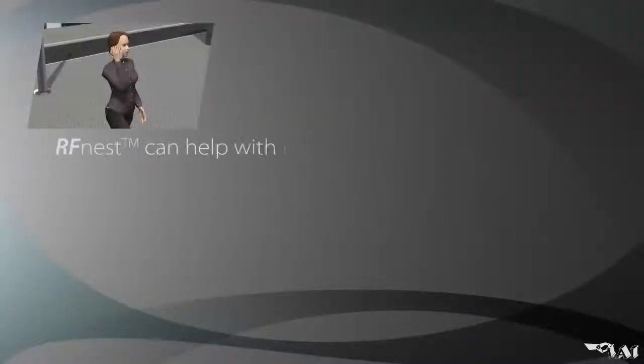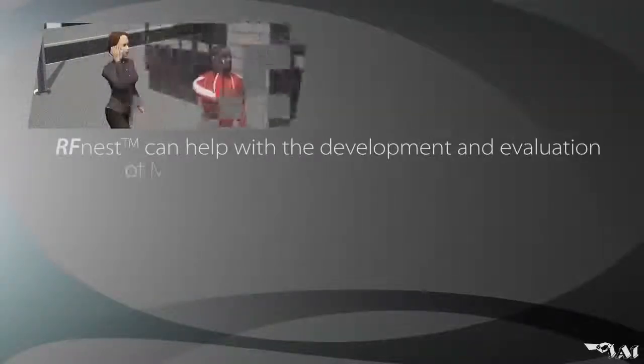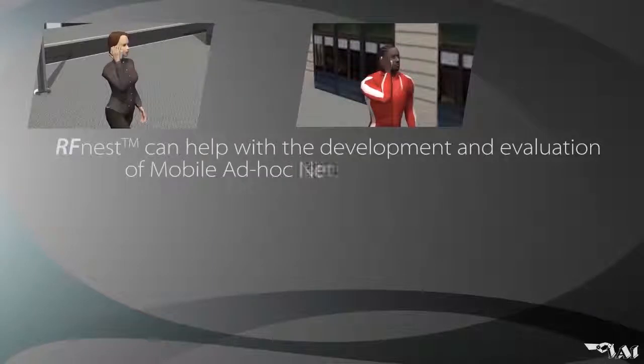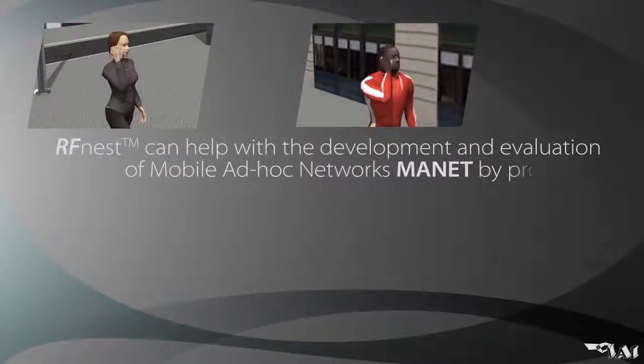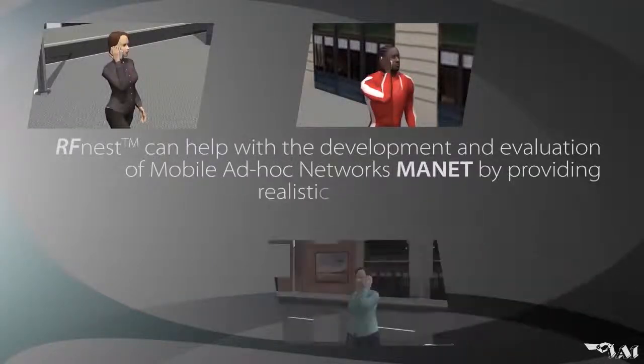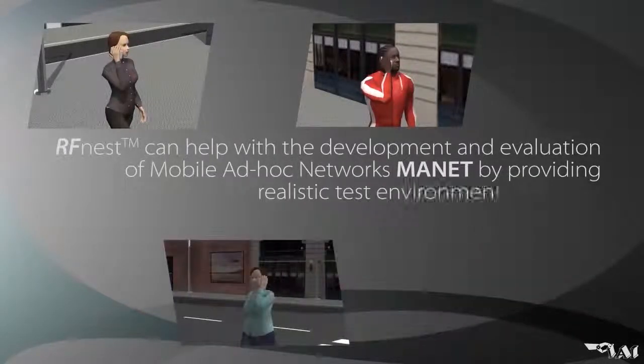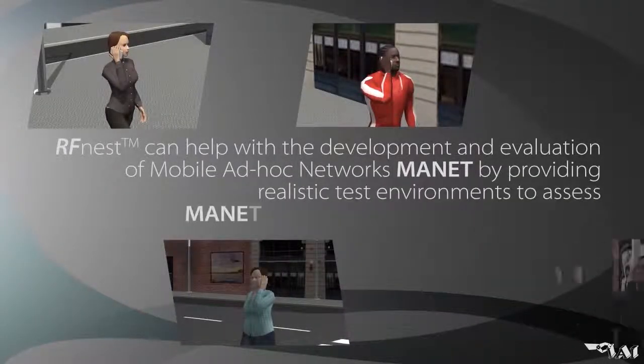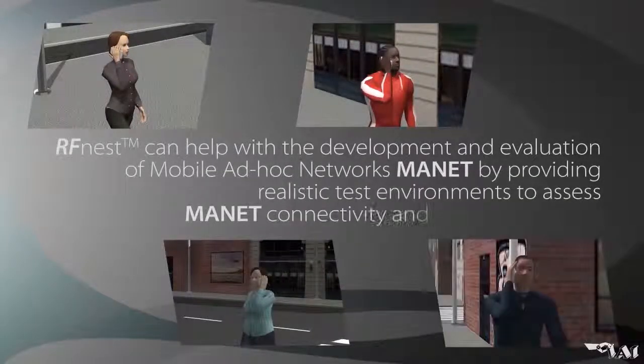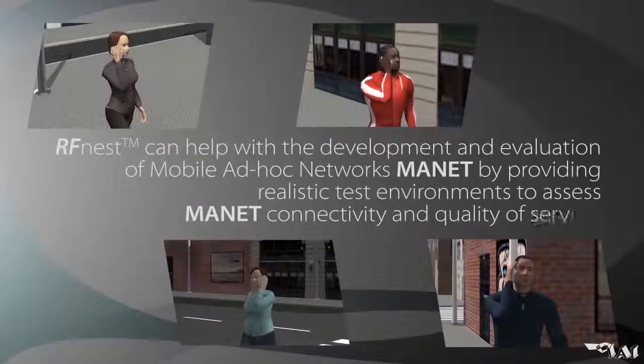RFNEST can help with the development and evaluation of Mobile Ad Hoc Networks, or MANET, by providing realistic test environments to assess MANET connectivity and quality of service.